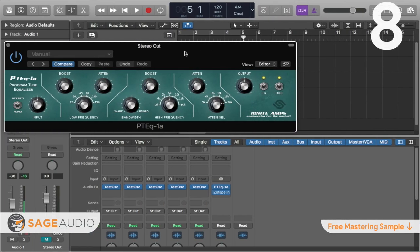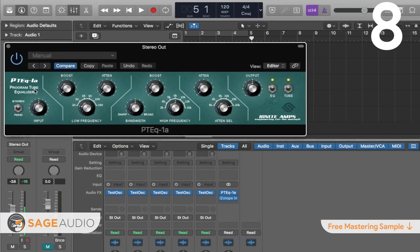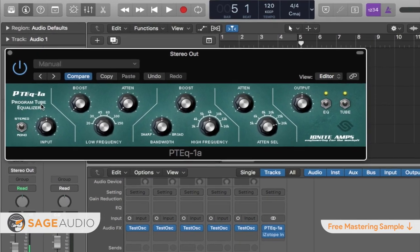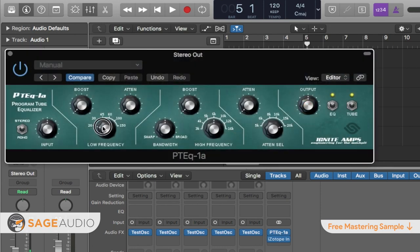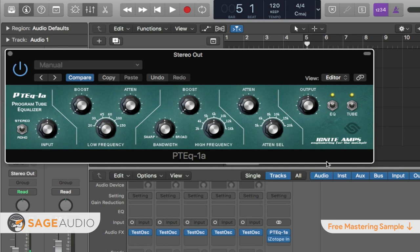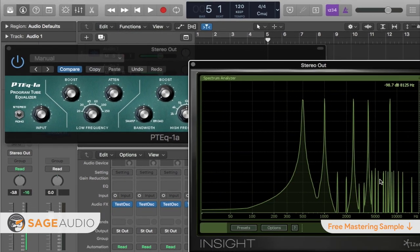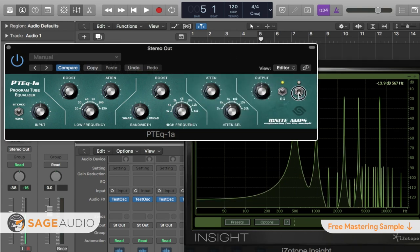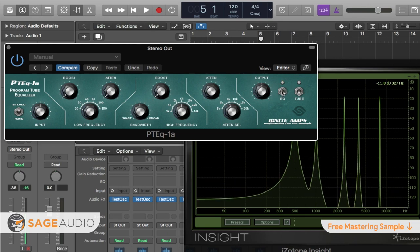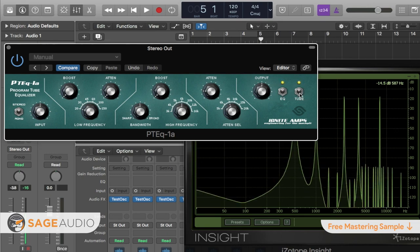At number 8 is the PTEQ1A by Ignite Labs. The PTEQ1A offers a similar design to the famous Pultec EQP1A, with a boost and attenuation function for low frequencies and a boost and attenuation function for high frequencies. The simplistic design offers minimalistic options when it comes to setting your curve's cue. The PTEQ1A also offers a tube emulation function which introduces high-order harmonic generation with modulation regarding the harmonic's amplitude. This tube distortion can be bypassed, as can any equalization implemented to your signal. Here is the PTEQ1A on the instrumental.